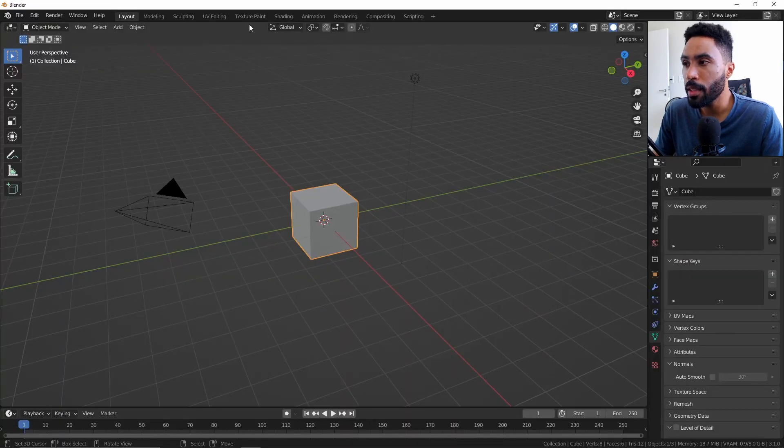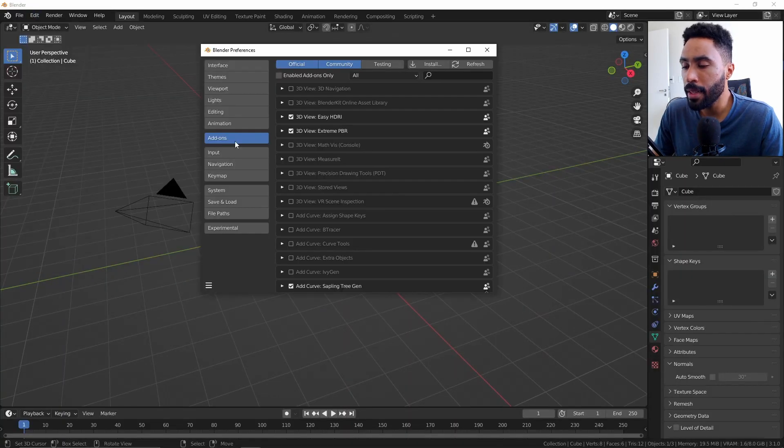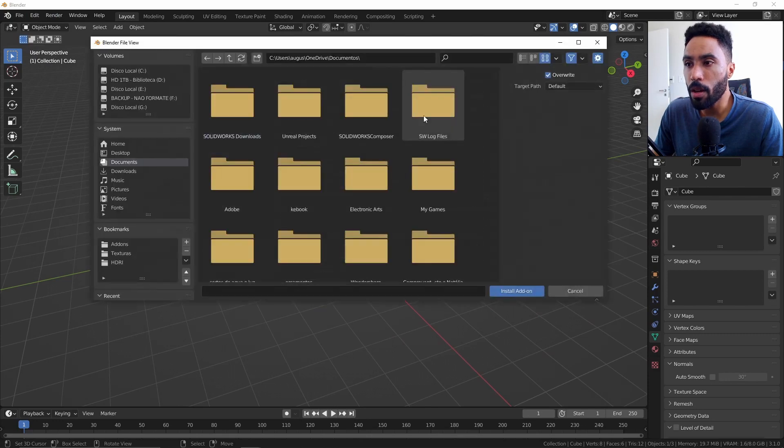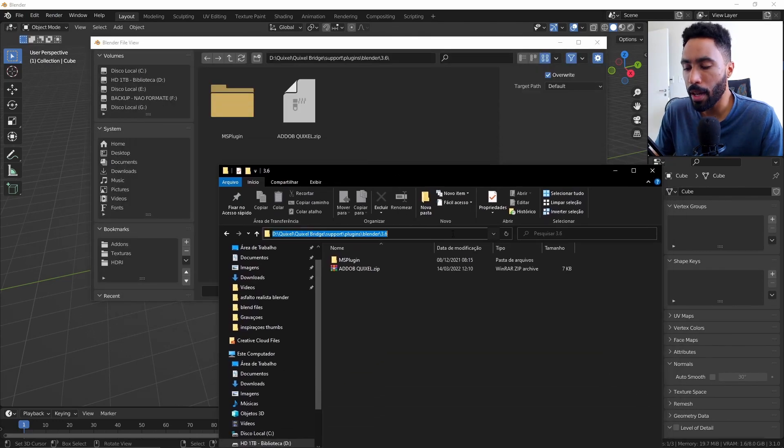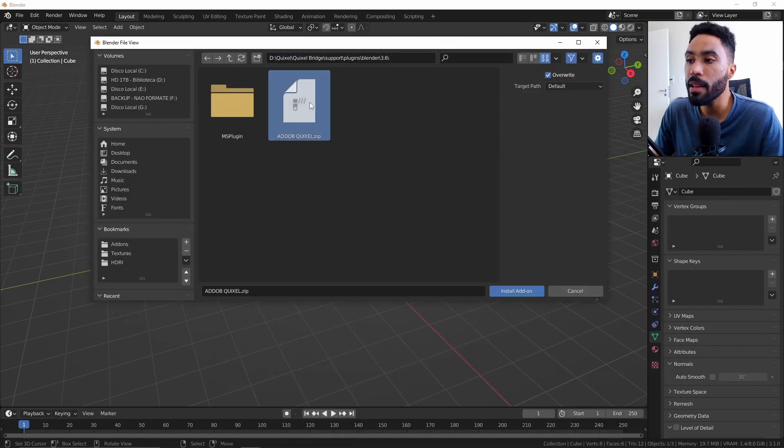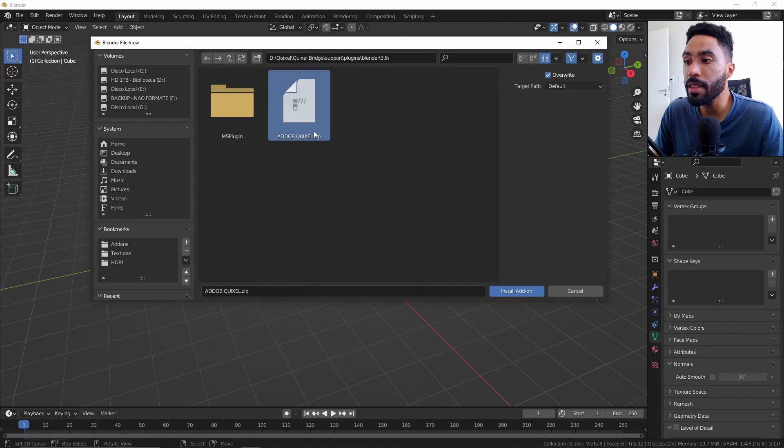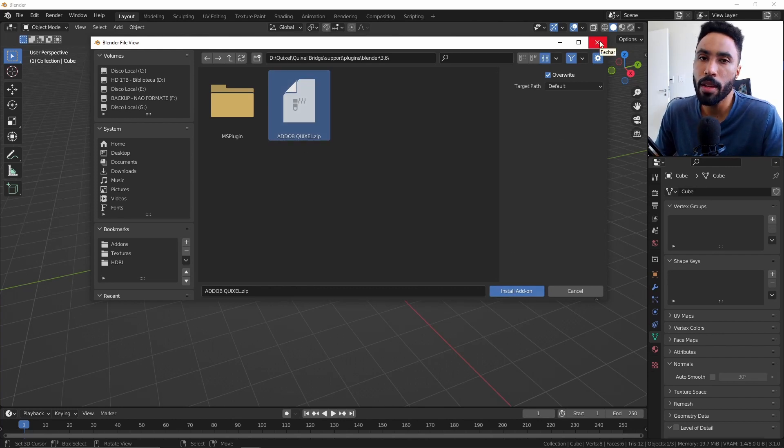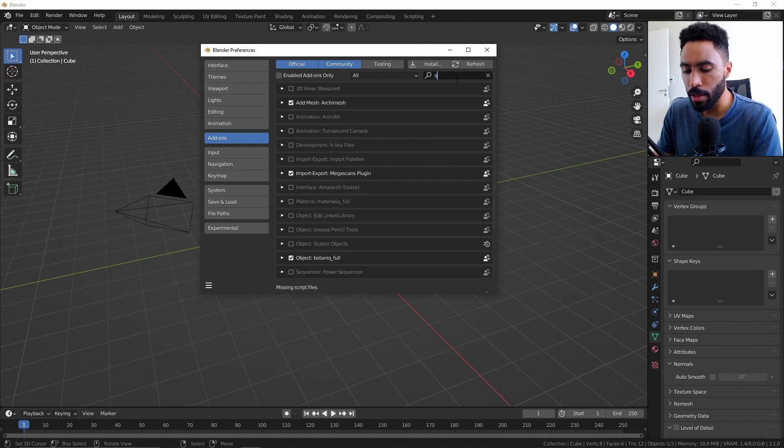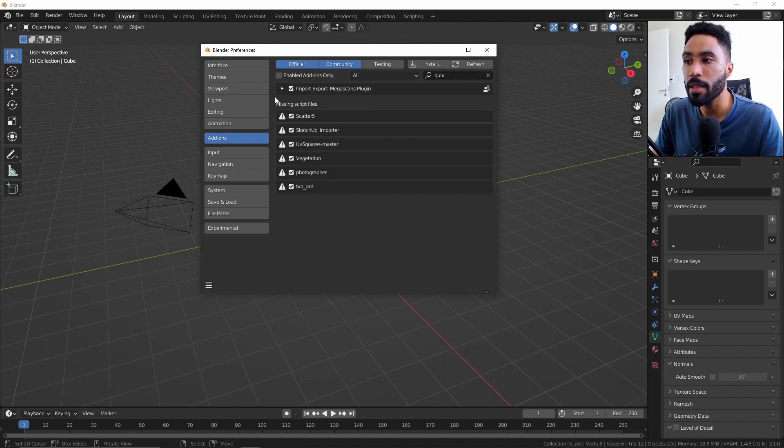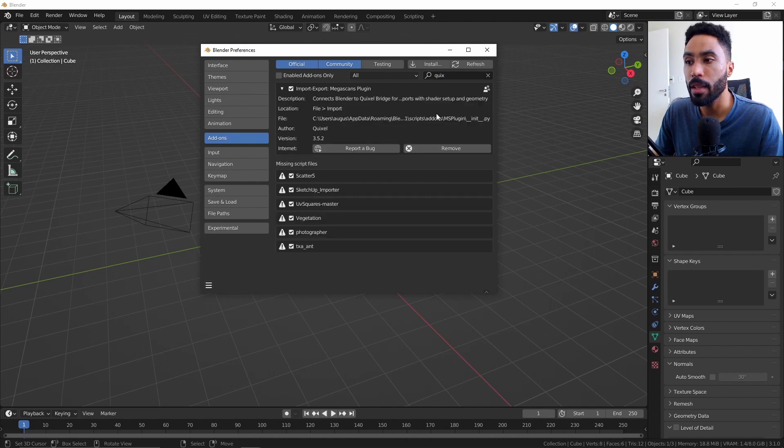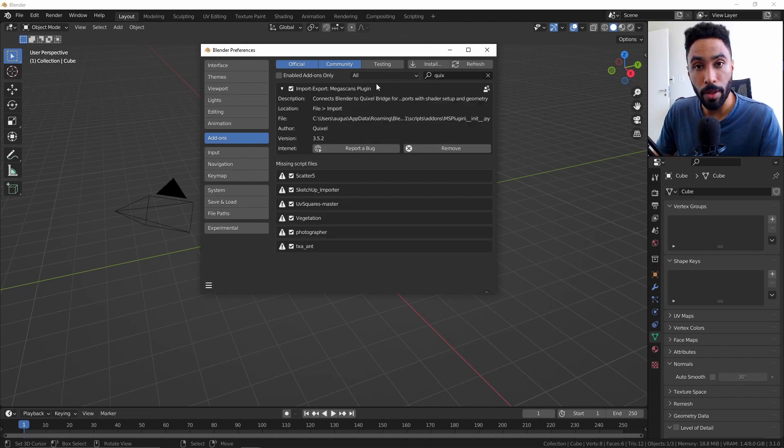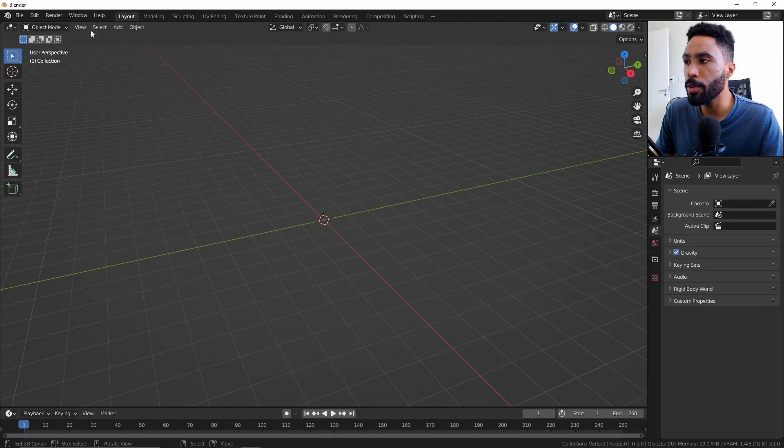And inside of Blender, you just need to come here to edit preference. Click here in add-ons, install. Find the same folder here by copying and pasting here. And then you can just click here and install the add-on. As I have this installed on my computer, I won't do that again. And finally, if you type here in the search bar for Quixel, you can see that I have an import-export Megascans plugin, which is here installed on my computer.